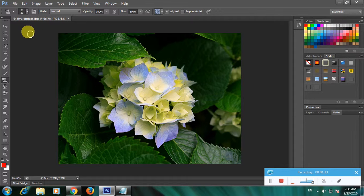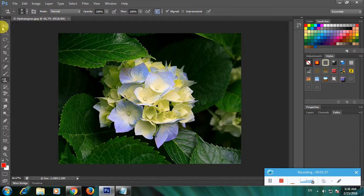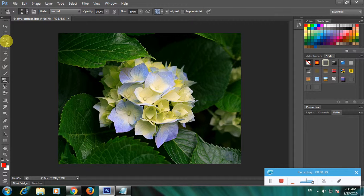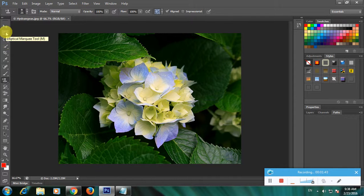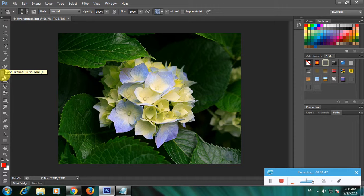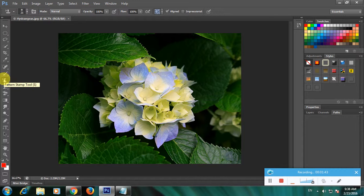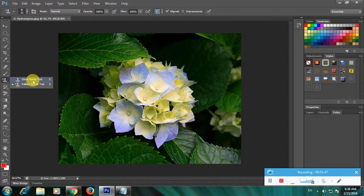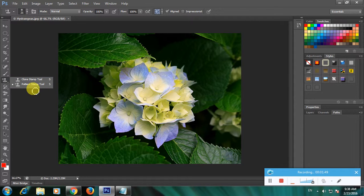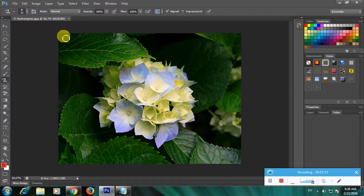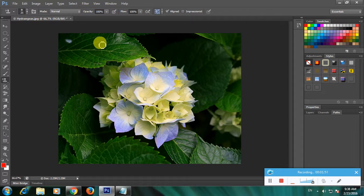The tools are Clone Stamp tool and Pattern Stamp tool. So now click here. We have to right-click on the image. So the image like this.